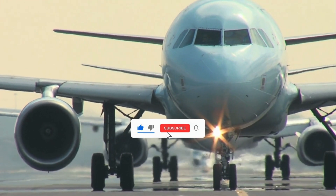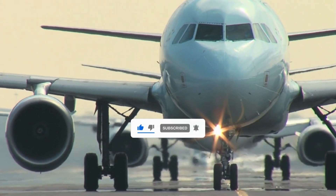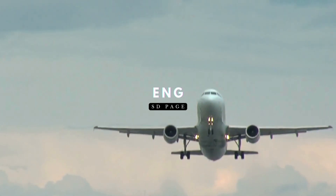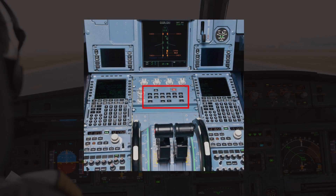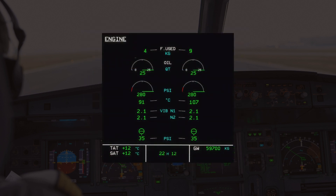Welcome back to A320 Knowledge, your trusted source for Airbus expertise. Today, we're diving into the Engine System Display page. To display any SD page onto the ECAM, we must use the ECAM Control Panel. And to display the Engine SD page, we can go ahead and press the Engine push button. Let's go through each part of the SD page one by one.